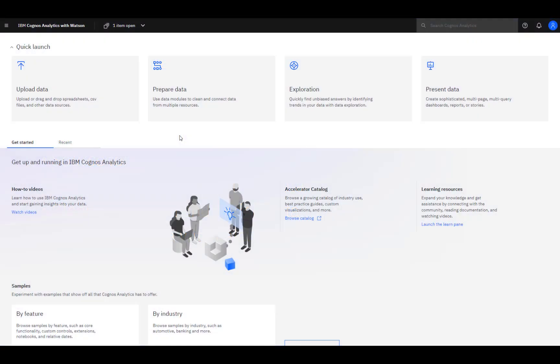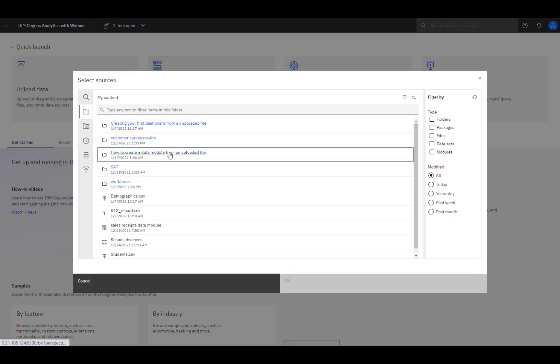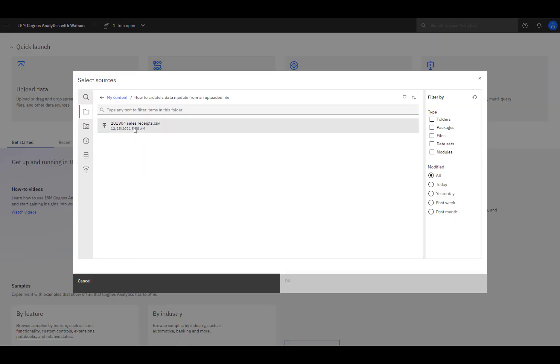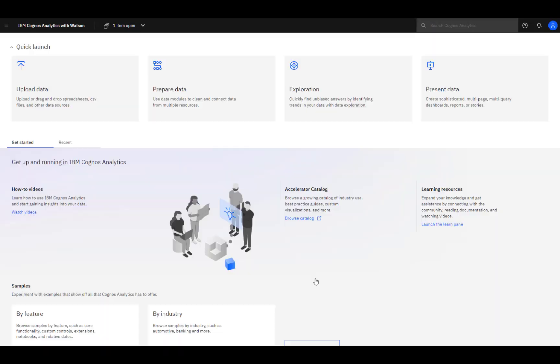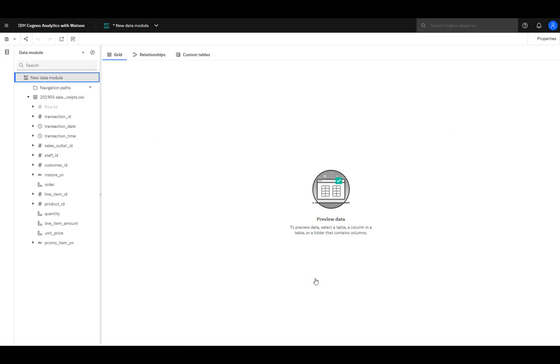To start things, click Prepare Data, find the file, select it, click OK, and the data module window opens.